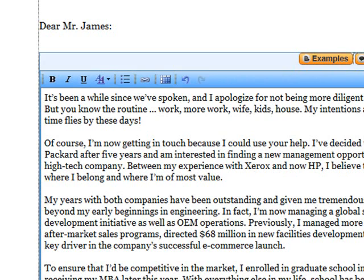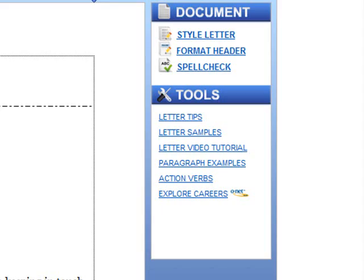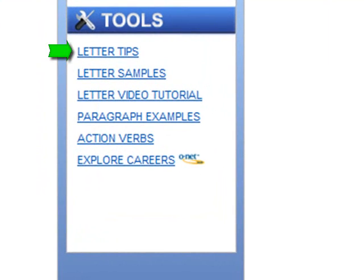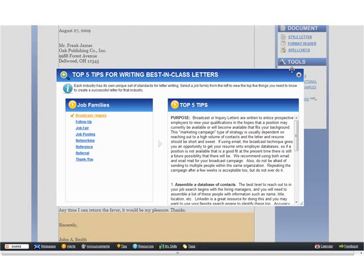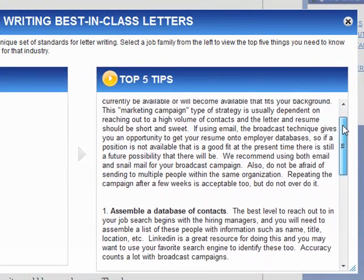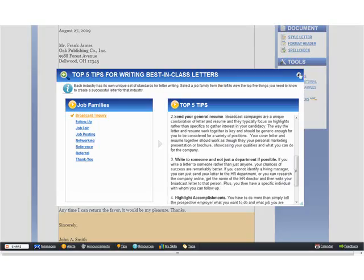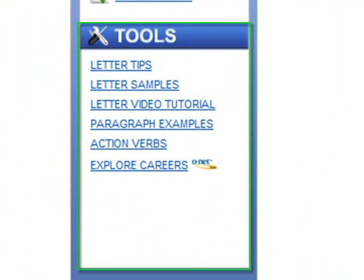When I'm finished entering information, I click Save. In the Tools area, I can research industry-specific information and find expert tips for writing each letter type. With this information and advice in mind, I'm prepared to write an effective letter. I can reference other tools like instructions, samples, and action verbs as needed.